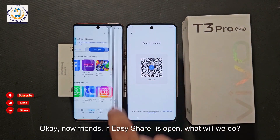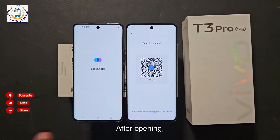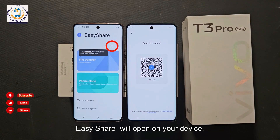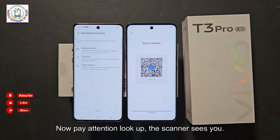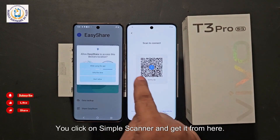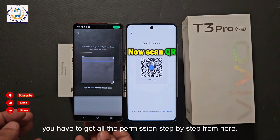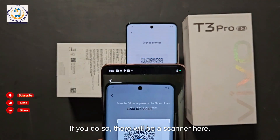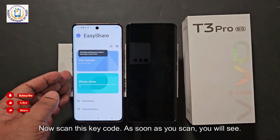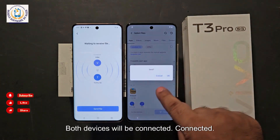Now open Easy Share on the second device, check the box and agree. Easy Share will open on your device. Look for the scanner option, click on 'Scanner' and get it. Accept all the permissions step by step. There will be a scanner — now scan the QR code shown on the locked device. As soon as you scan, both devices will be connected.